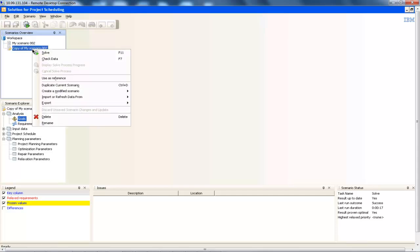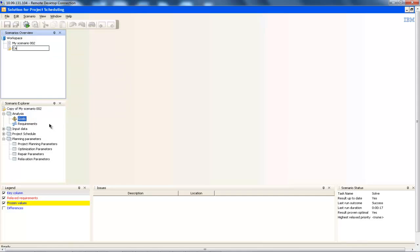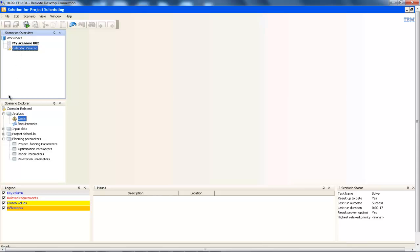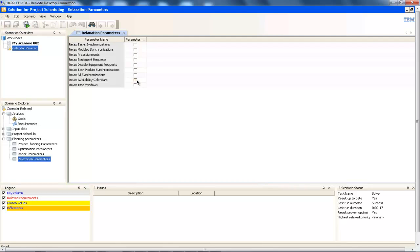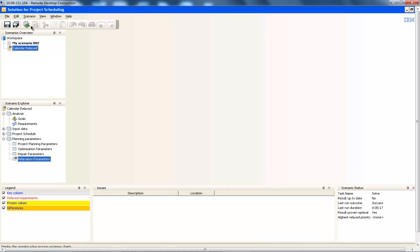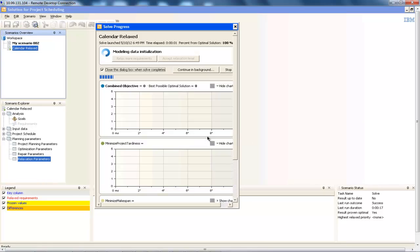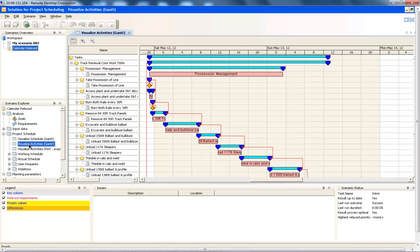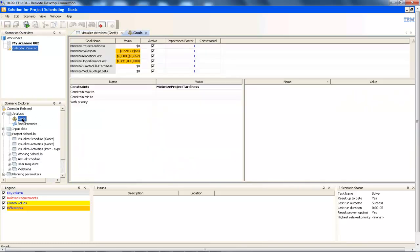To do this, we will duplicate the current scenario and rename it to 'calendar relaxed' to give it a meaningful name. We will then make the initial scenario a reference and check the differences box to enable tracking of the changes. We can now go to the newly created scenario, open the relaxation parameters section, check the relax availability calendars box, and re-solve for this scenario. Visualising the solution, we can observe that all tasks, including the possession management, have been scheduled and there is now no delay between tasks as we previously had. We can again observe these results by looking at the goals section — the penalty on unperformed tasks is now at zero as expected and the makespan has reduced to 38 hours.